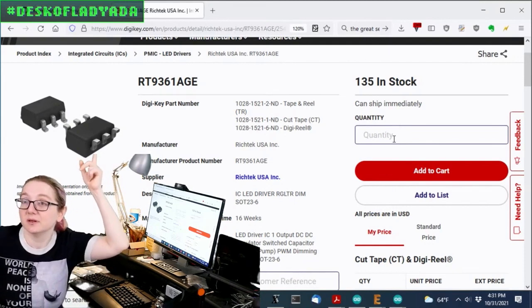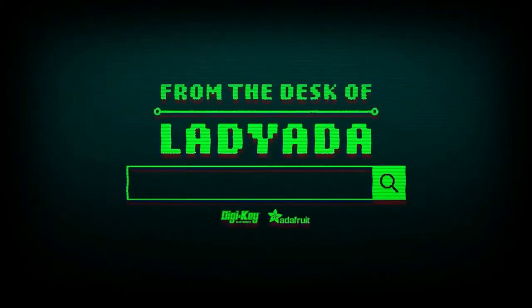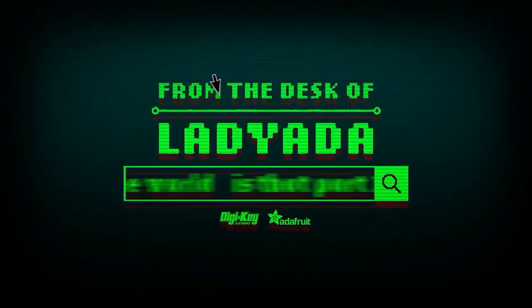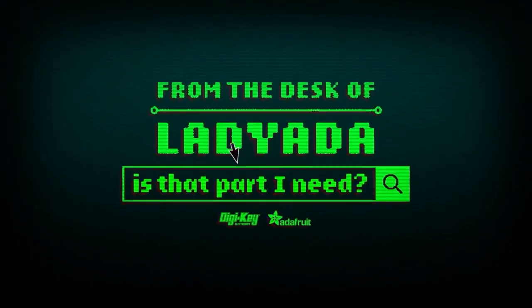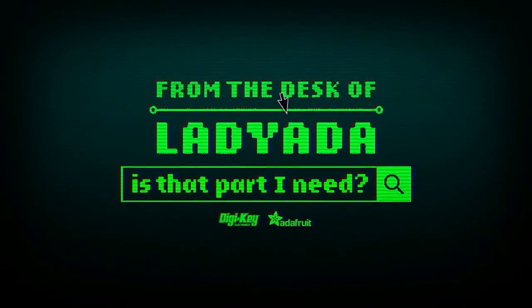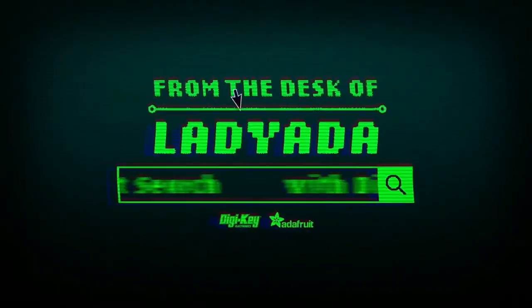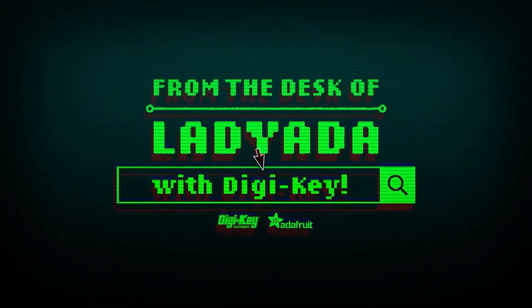That's the great search. Charge pump. Where in the world is that part I need? The Great Search with DigiKey.